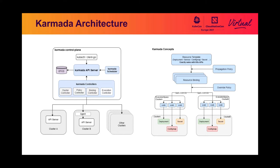The resource binding API, implemented by binding controller, is an internal API which binds a resource template and a list of target clusters. The work API wraps a resource template. The execution controller will apply resource templates to member clusters.